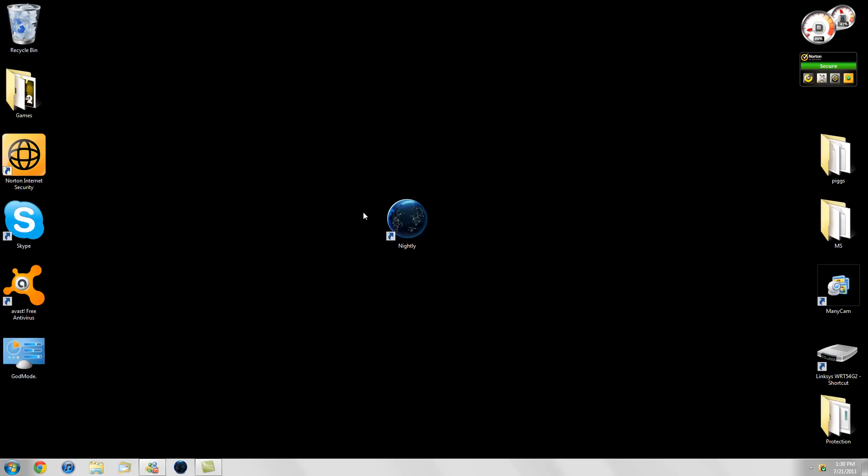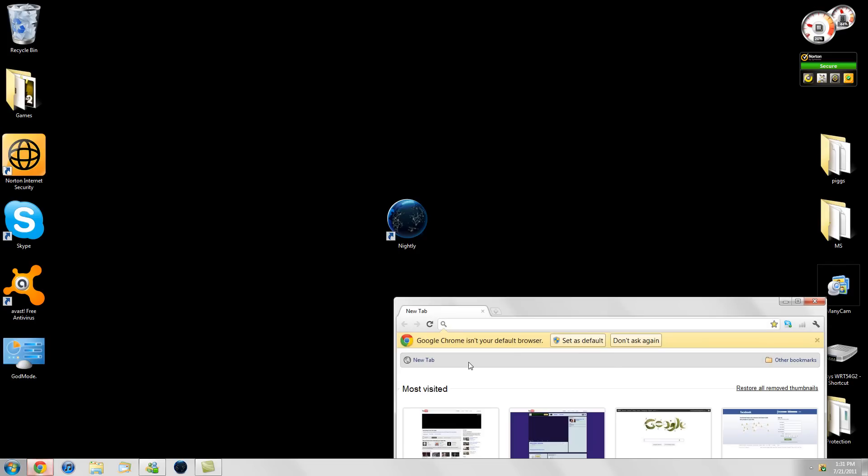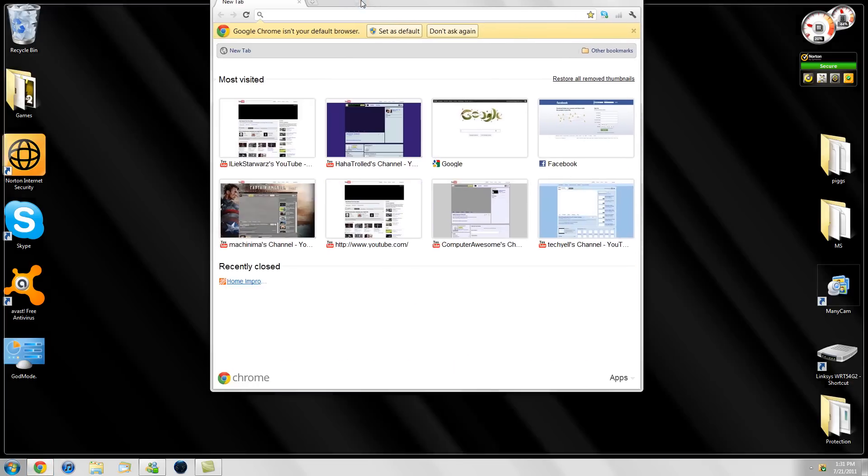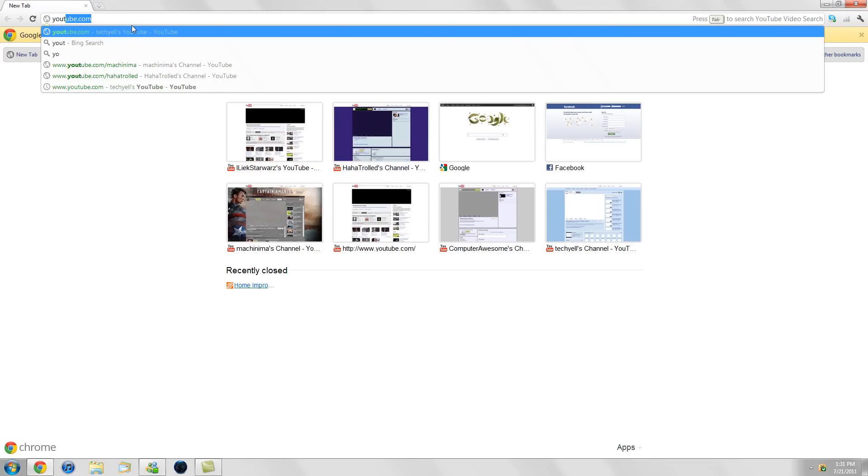Let me say something about this one: this is by far the fastest browser I've ever used today, and that's a big thing to say because I use Google Chrome, Internet Explorer 9, all these brand new fast browsers. Let me just say this, it is definitely the fastest.